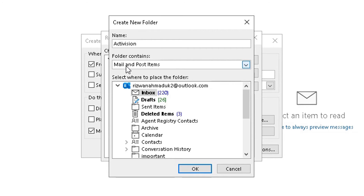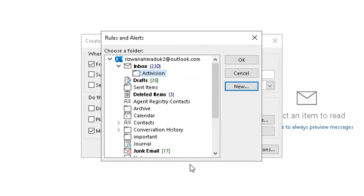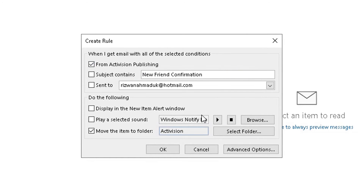I'll ensure the folder contains 'Mail and Post Items', then click OK. You can see a subfolder called 'Activision' has been created underneath the inbox. Make sure it's selected — it's already highlighted in blue — and click OK. There are also Advanced Options; let's select that to show you what else you can do.